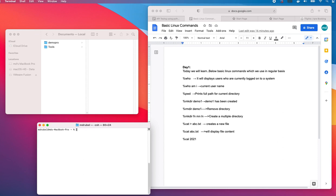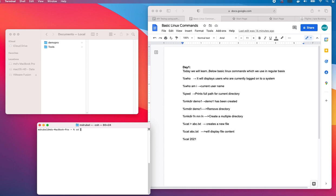Now create a directory called demo1. I am going to create the directory in the documents folder. Right now I am in the user level, so let's move to the documents folder. I can say cd to change directory to documents.